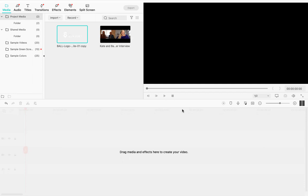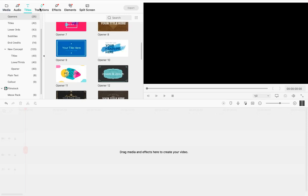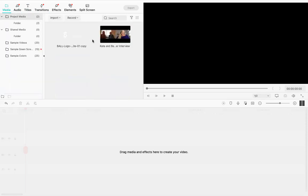I'm going to be using Filmora X, also known as Filmora 10 — the most modern version at the time of filming. If you're watching this in the future, there may be a newer version, but older versions of Filmora are very similar. In the top right corner you've got the editor preview area, the bottom is where you build your timeline with media and effects, and the top left has categories like audio, titles, transitions, and effects, as well as your imported media.